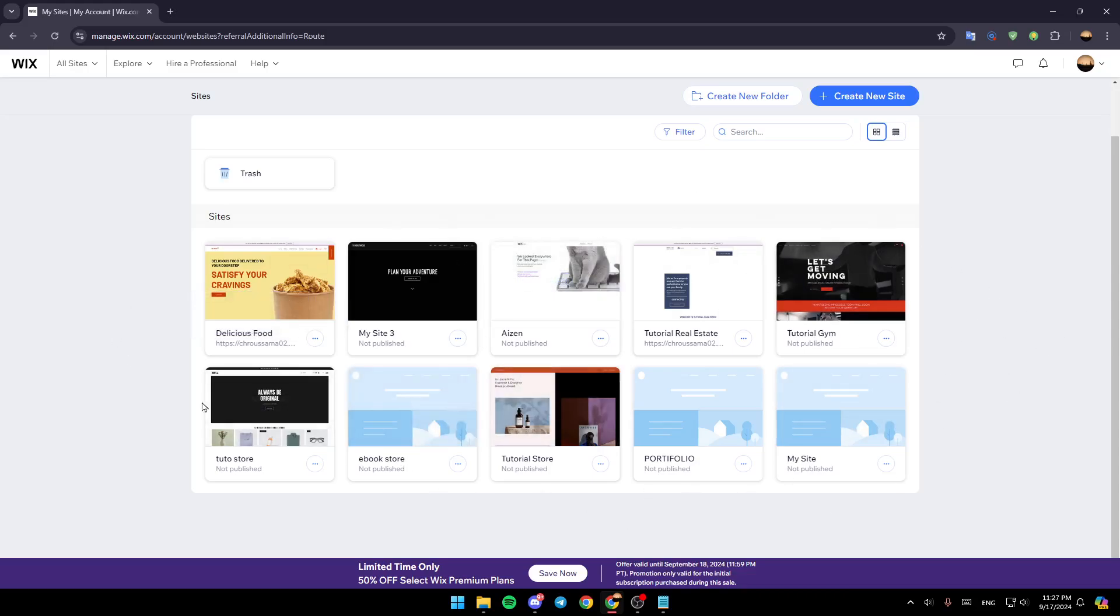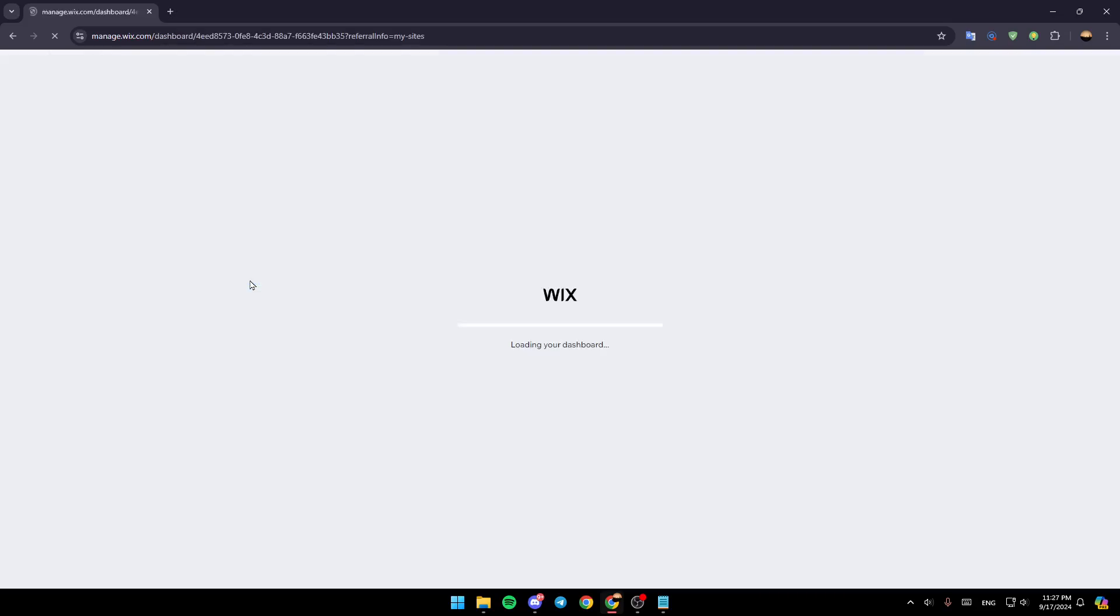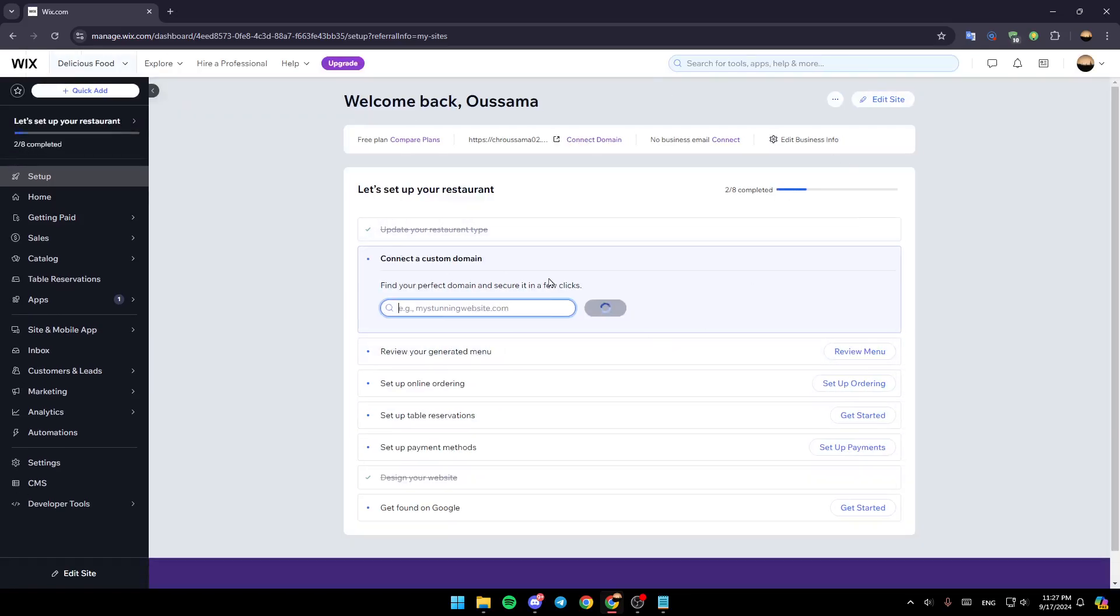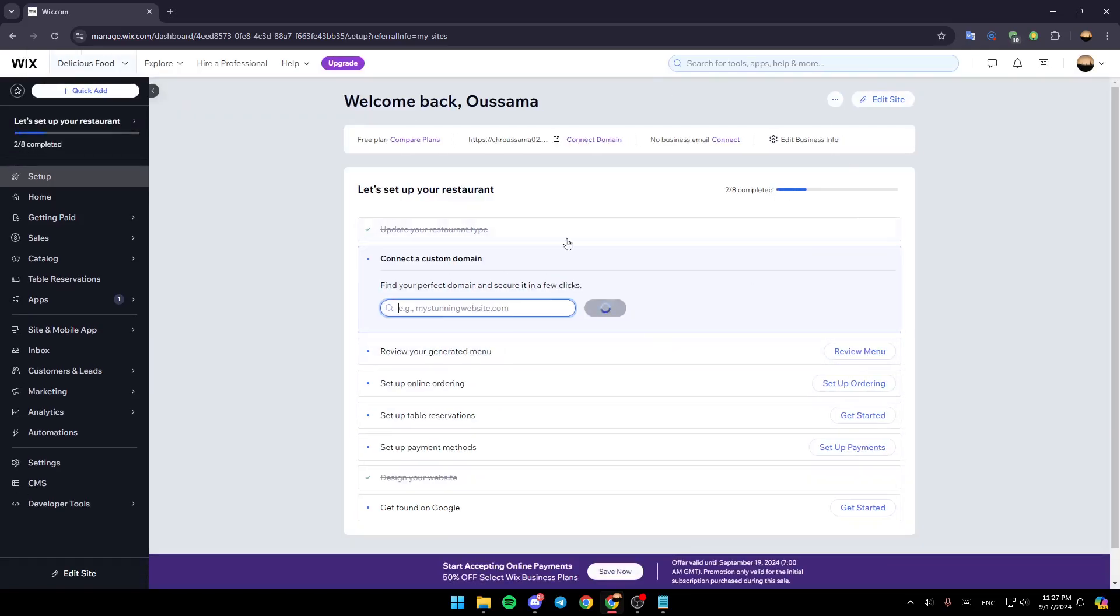So right now, go to the site you want to add UPI Payment to. Have your mouse over it and click on select and edit site. After that, you're going to be in your dashboard. So just wait for it to load. And once your dashboard is loaded, this is how it will look like.